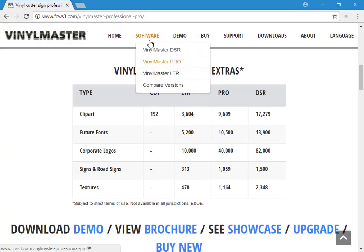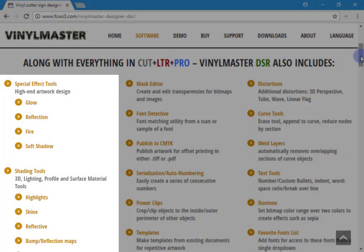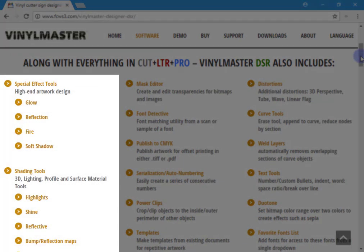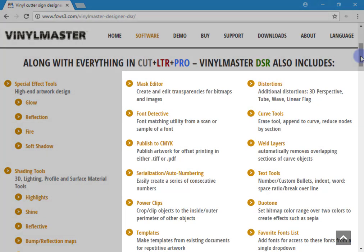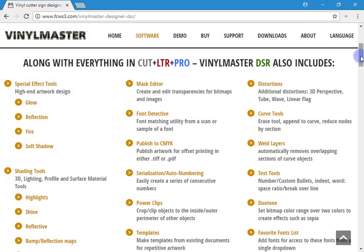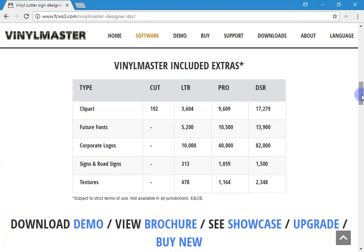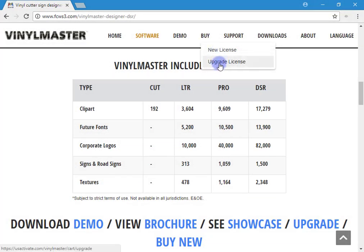VinylMaster Designer, or DSR, is a full-featured graphic design application that takes all the tools and features of the lower levels and adds a powerful 3D special effects suite, which includes shading tools that allow you to create eye-popping artwork and effects. On top of all these tools are modules such as the Mask Editor for removing backgrounds of images, Font Detective to match fonts from a scan, along with advanced welding tools. You can upgrade at any time by clicking on the Upgrade License link, typing in your PSN, and you'll instantly get a new PSN to download and start using your upgraded product.